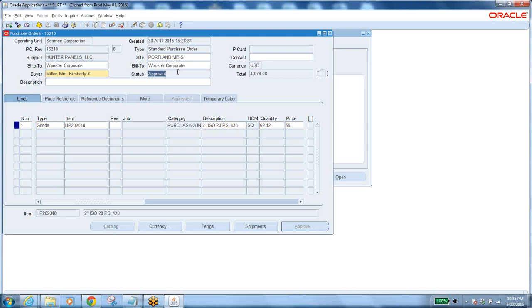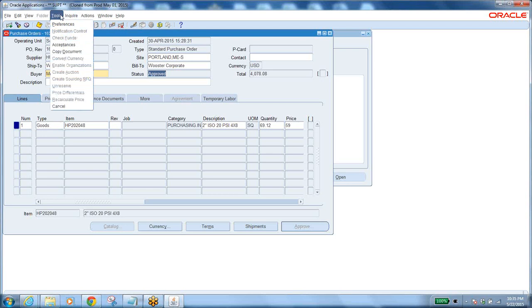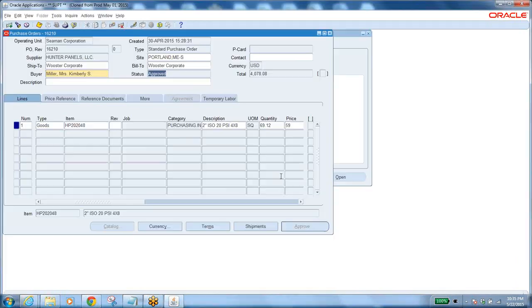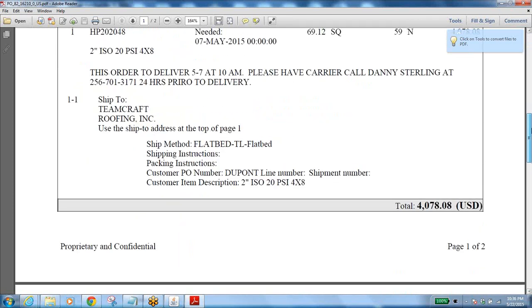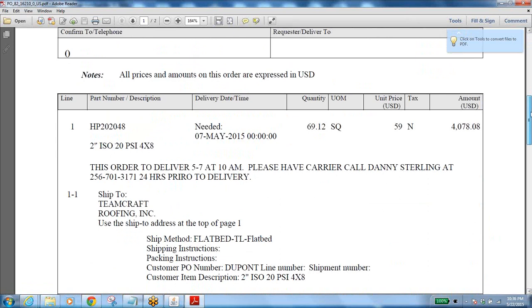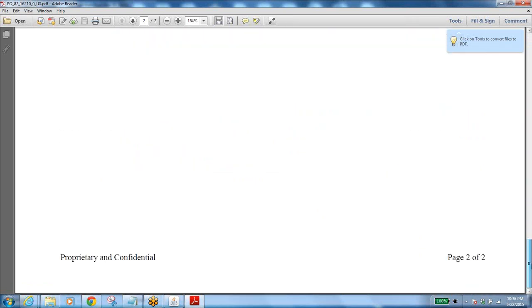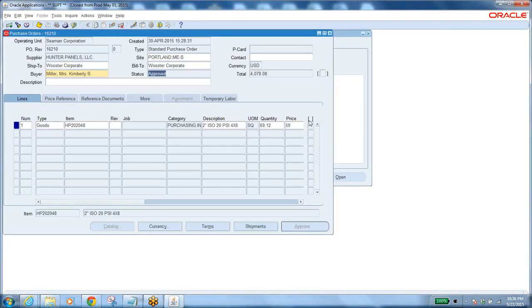Once approved, you print the purchase order. Go to Tools, then View Document - that is the print report. You get a PDF showing the company, items, need-by dates, and all details. Print it, sign it, and courier or send it to your supplier. This is how the purchasing process happens in a company.